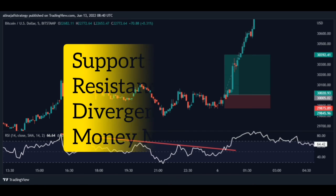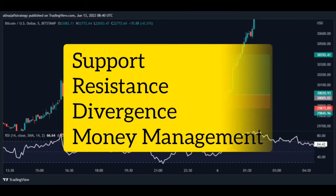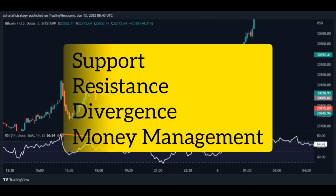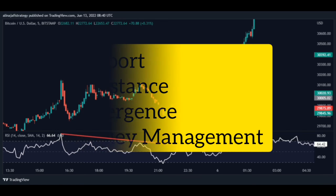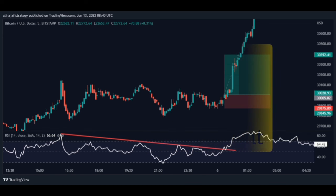Last tip: in order to increase your win rate, you need to open your trades in sensitive areas such as support, resistance, and divergence, and earn excellent profits through careful capital management.